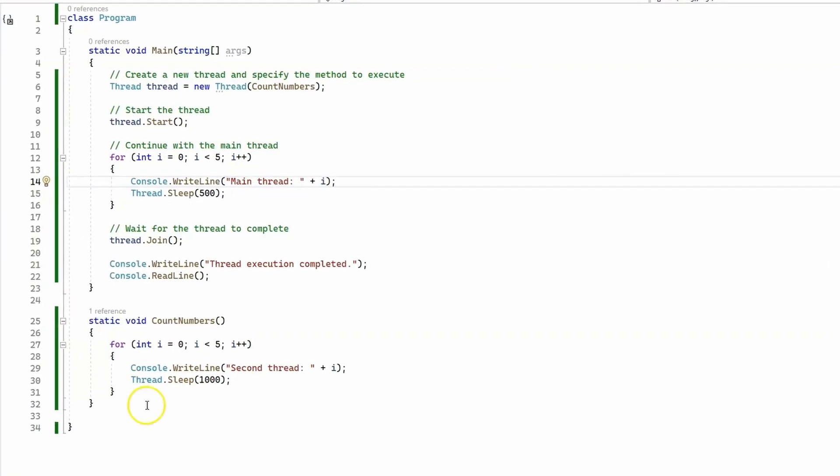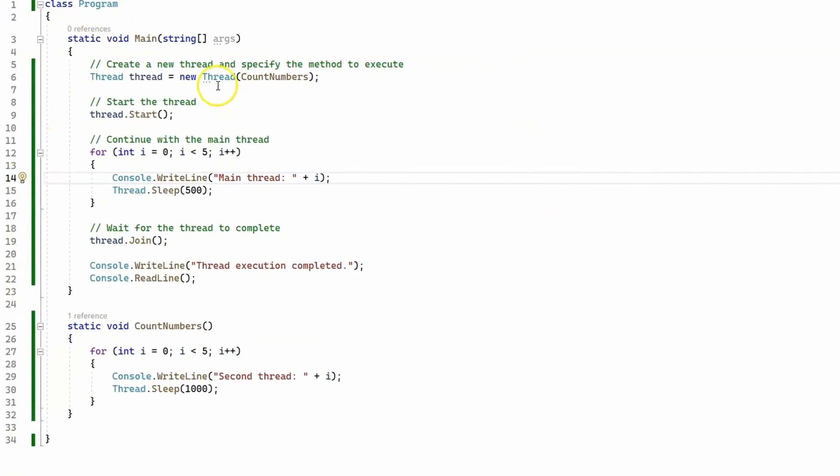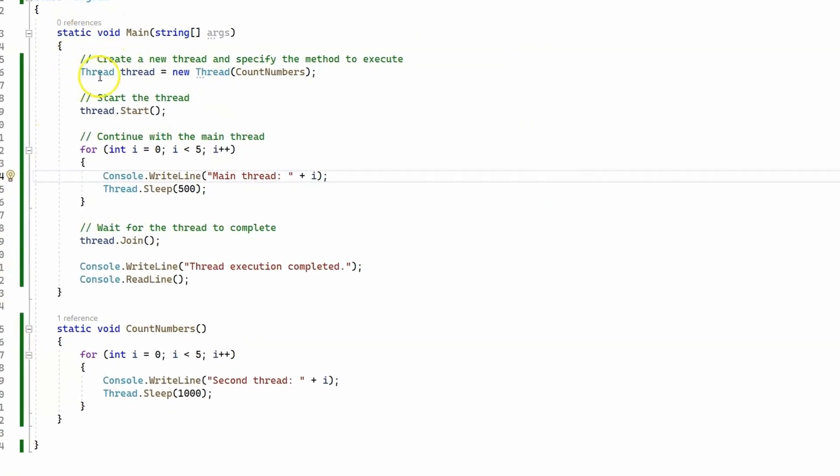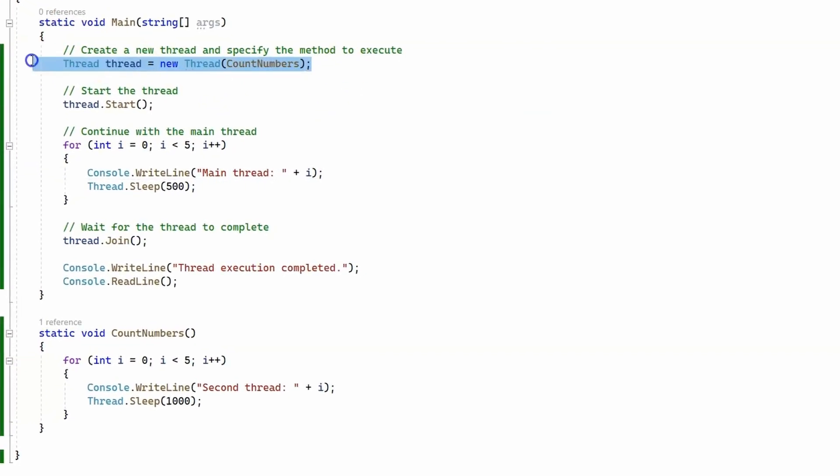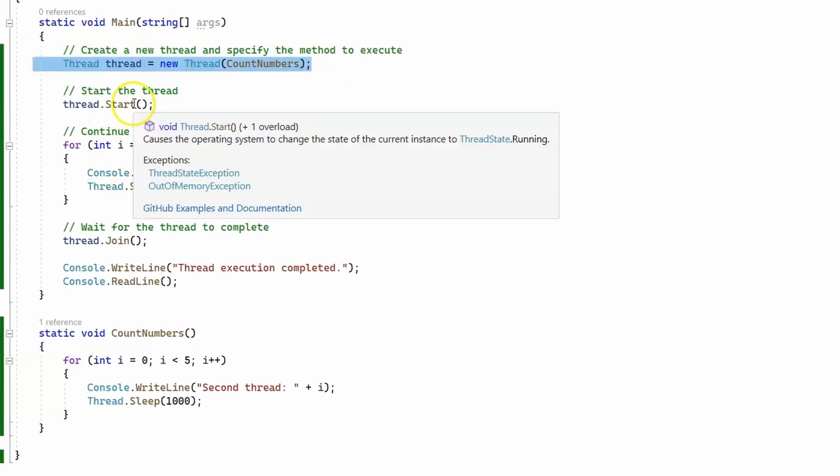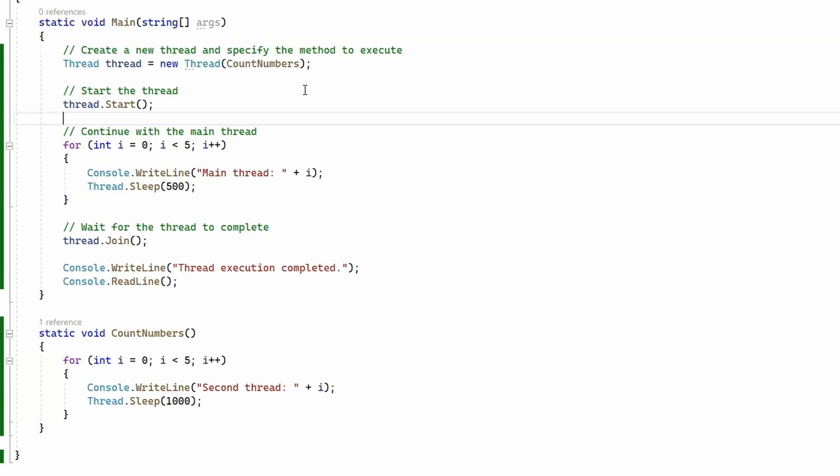So actually the order of execution between these two threads, the second one that we create here and the main one, is determined by the operating system, and it depends on various circumstances. The resources used, the system thread scheduler, and so on, which means that you cannot rely on the order of execution when you have several threads running in parallel.